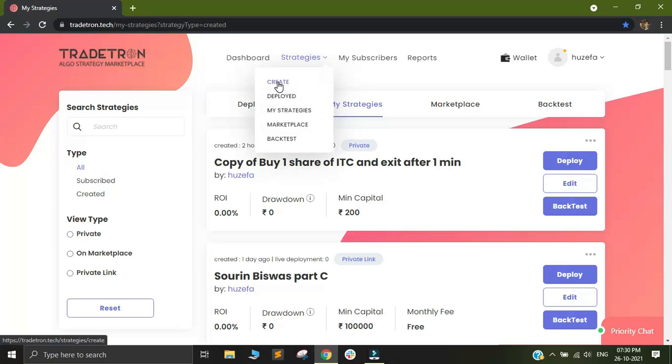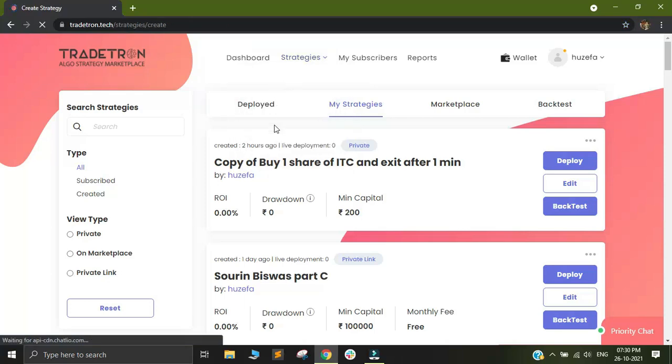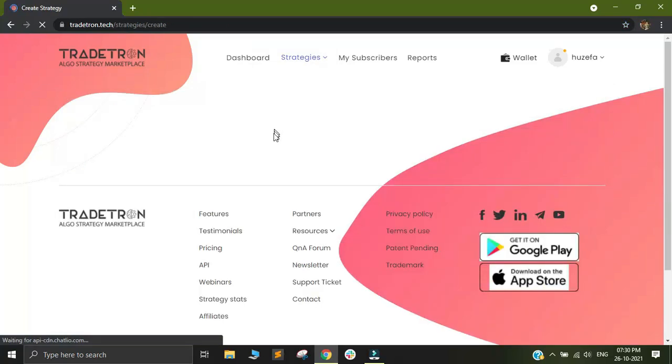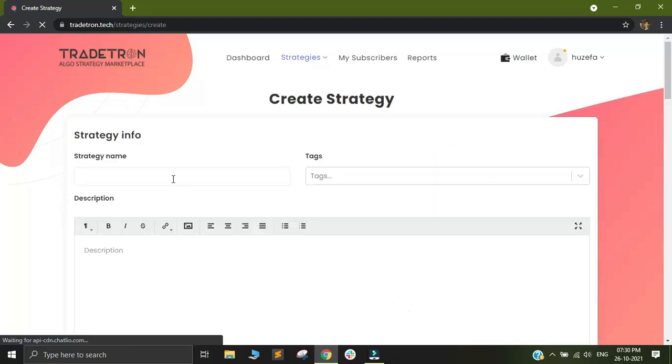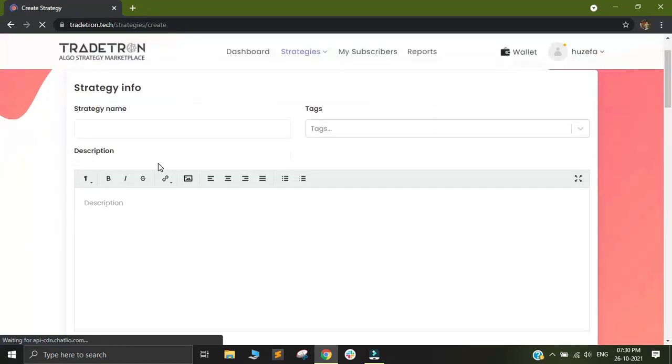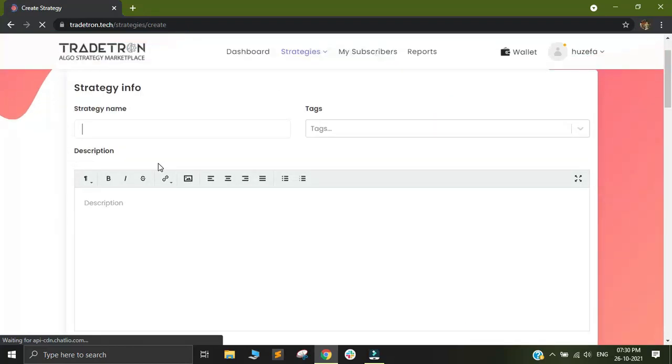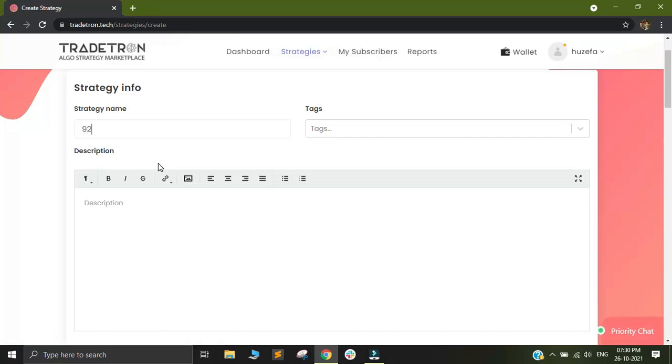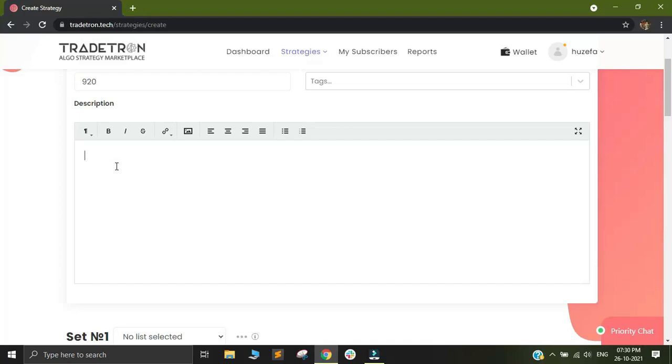In order to create a strategy, directly come to strategies and click on create. Within create, you will find a name that you can give to the strategy. So let's name it as 920 and you can give it various tags and you can add a description to it.